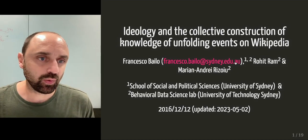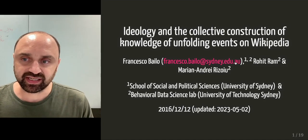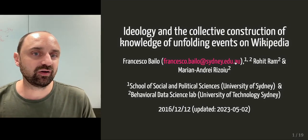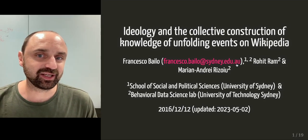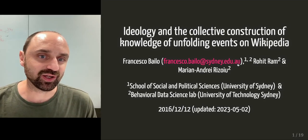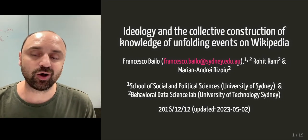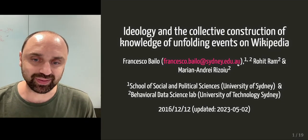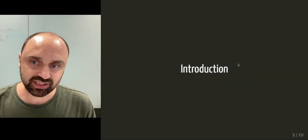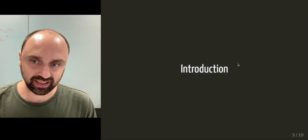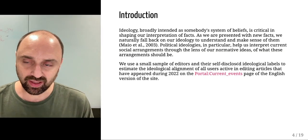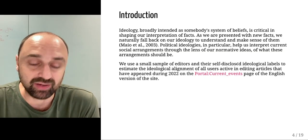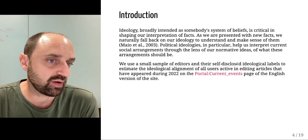We are investigating the ideology of the collective construction of knowledge of unfolding events on Wikipedia. So this is basically our setting and what we are aspiring to do.